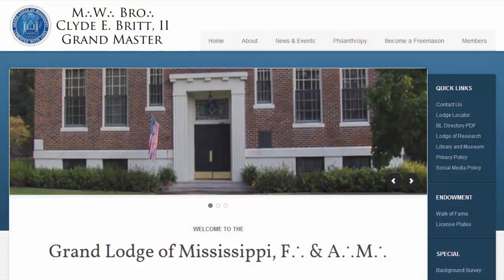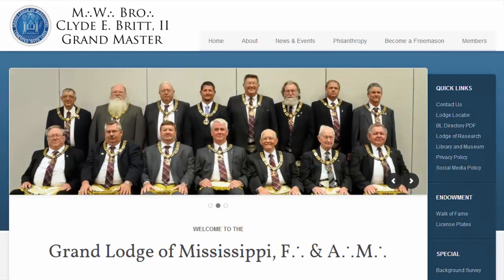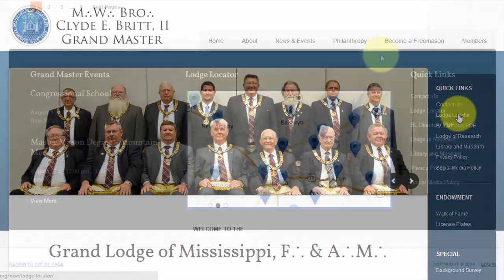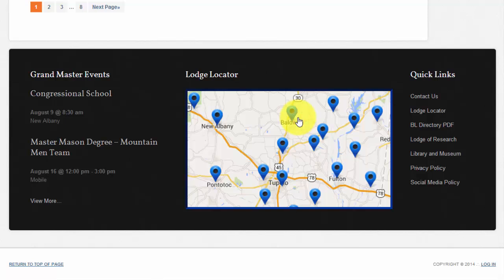The Lodge Locator has some powerful features. It can be accessed in a variety of ways. The two easiest ways are through the Quick Links menu to the right of the website, or through the image of a map at the very bottom of the website. Clicking on either one of these will take you to the Lodge Locator.